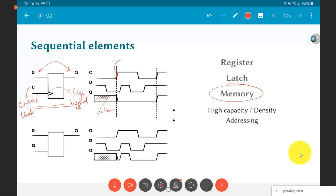D continues to change multiple times, but all those changes are ignored until the next clock edge. At the next positive edge, the current value of D — say 1 — is sampled and Q changes to 1. In contrast, a level-triggered latch uses a gate signal: whenever the gate is high, the latch is active and any changes on D pass through directly to the output.